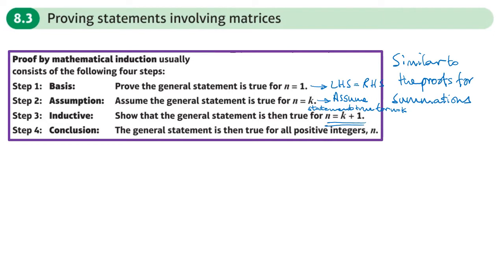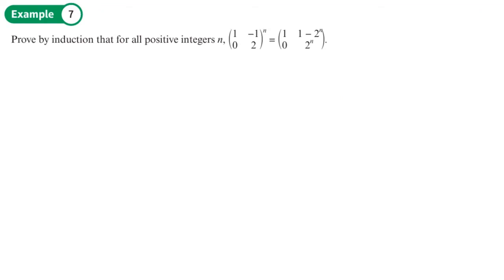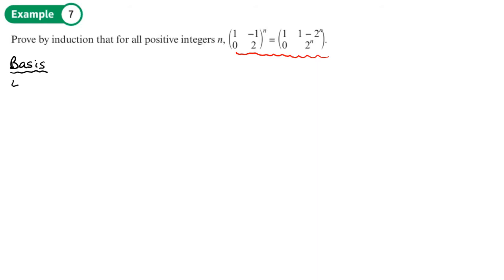So very similar to the proofs that we did for the summations. Prove by induction that this statement is true for all positive integers n. Step number one is our basis step where we want to show that the left hand side equals the right hand side.